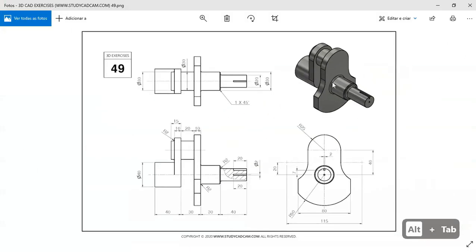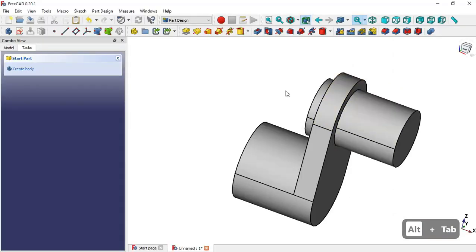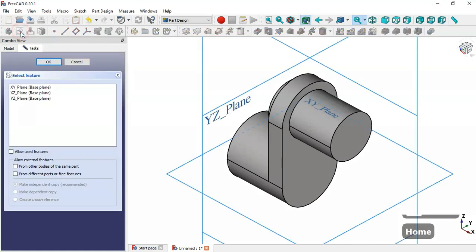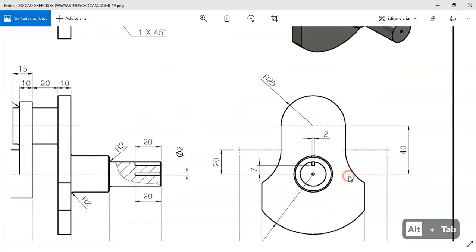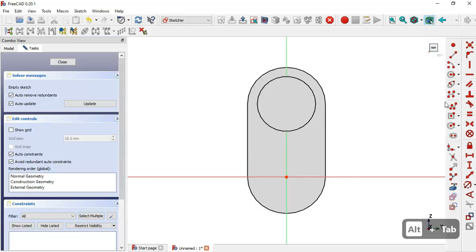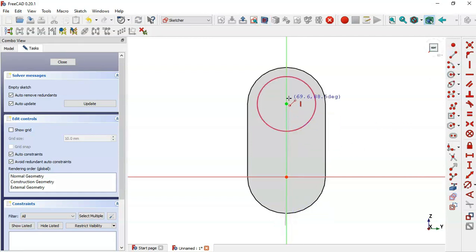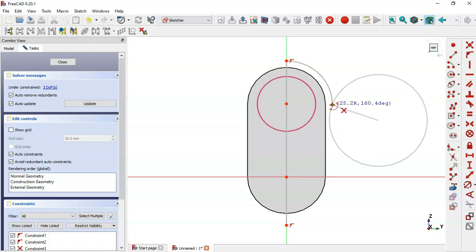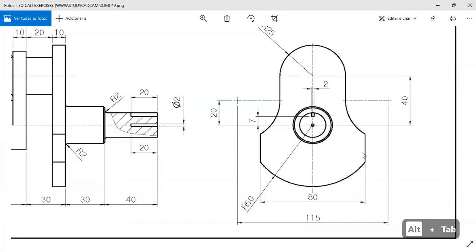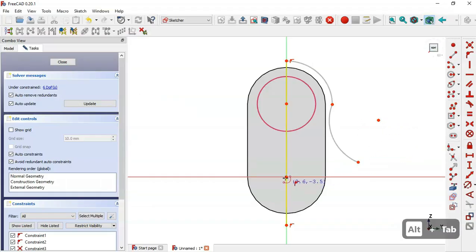Next we'll draw this part. Create a new sketch on the YZ plane. Select this tool, extract this edge, then switch to section view. Now select the line tool and draw a vertical line. Then select the arc tool, click this point, select this endpoint, and draw the arc. Then draw a second arc, and draw a horizontal line by clicking the origin point.